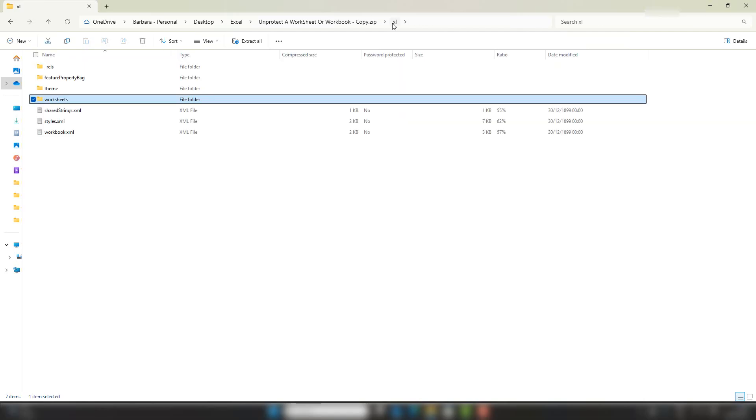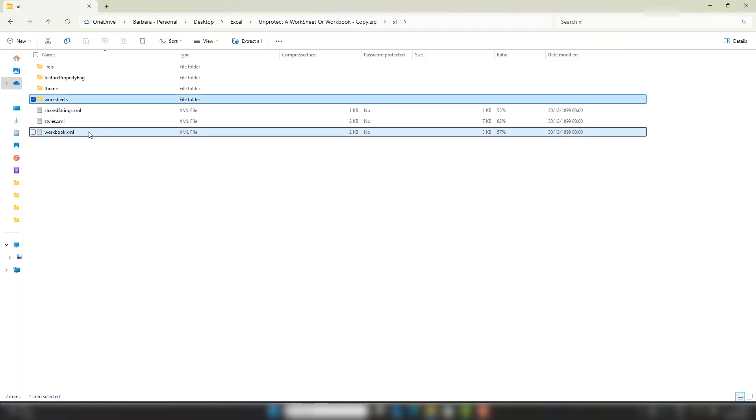We've also got protection on the actual structure of the workbook because I wanted to be able to delete Sheet 2. So we can do the same thing. It's actually this file here, workbook. There's only one of those because this is to do with the workbook as opposed to the worksheets, which there could be multiples of.